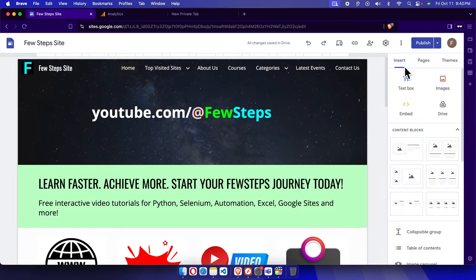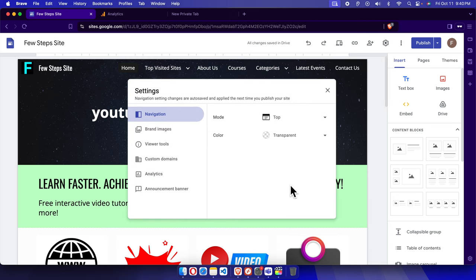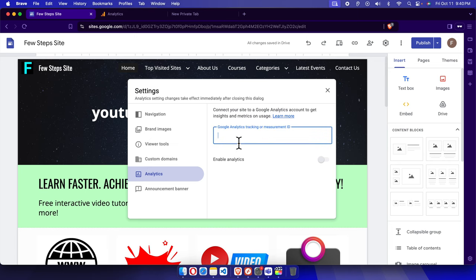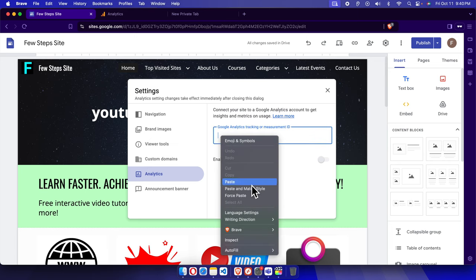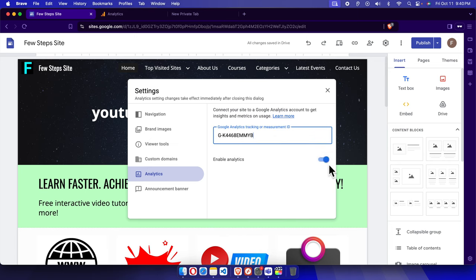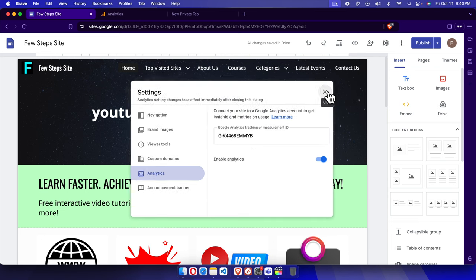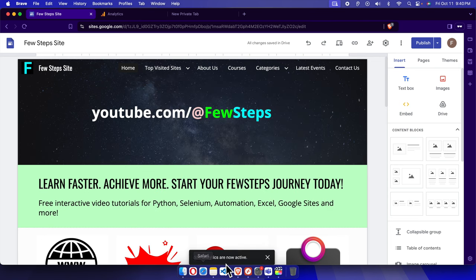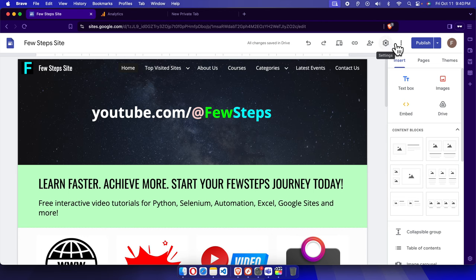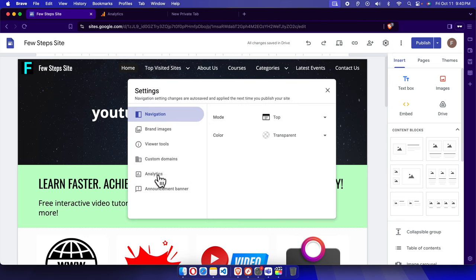Now come back to Google Sites. Click Settings, which will open the settings window. From here choose Analytics. Inside the Analytics section, paste the measurement ID by right-clicking and selecting Paste. Make sure the toggle is enabled, otherwise it will not monitor your site. Then close it and it will be saved.